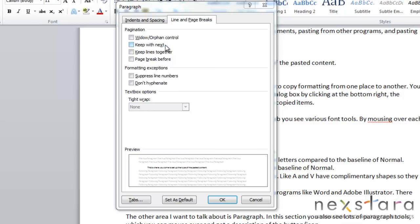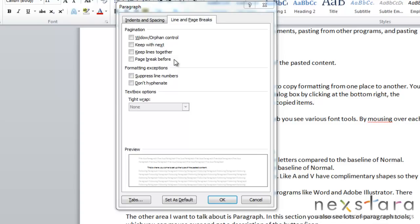Now if you select keep with next, the paragraph won't be on a different page from the paragraph that it follows. So you would select this. If you have two paragraphs that you want to make sure stay on the same page, you would click keep with next and those paragraphs would not be separated. Keep lines together will prevent a paragraph from breaking at all. So if this is selected, the whole paragraph will show on one page. And page break before, if this is selected, the paragraph will start on a new page. So this selection is very useful if you are writing a book and you want to make sure that a chapter starts on a new page every time. Or perhaps you have section titles in a document that need to start on new pages. So if you select page break before, this will ensure that the paragraph starts on a new page.